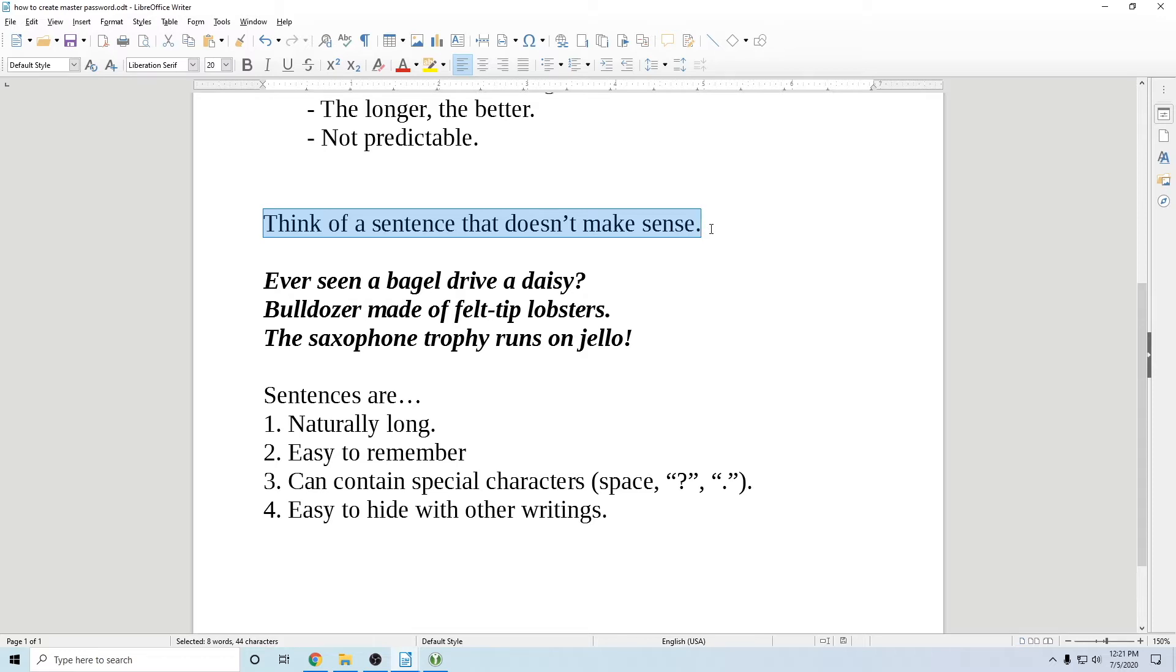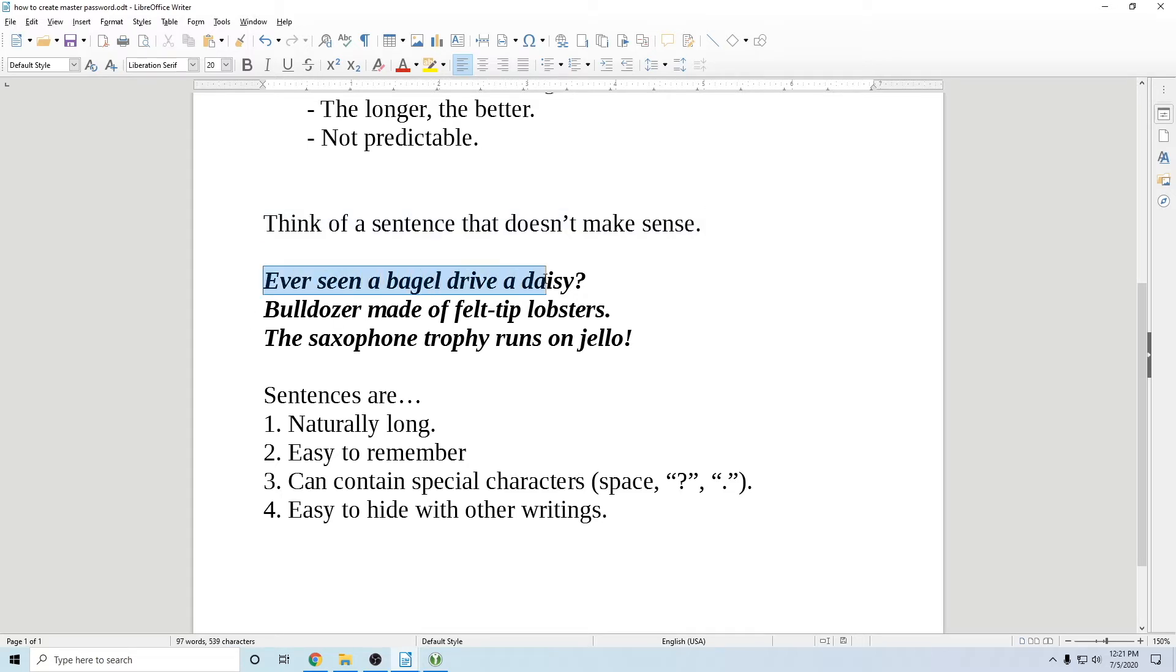The funnier, the better because it's easy to remember or just something that doesn't make any sense. That's what you want to go for. So here are some examples. Ever seen a bagel drive a daisy with a question mark at the end?